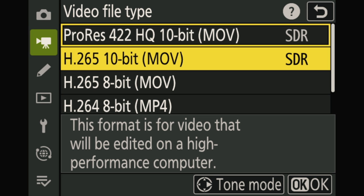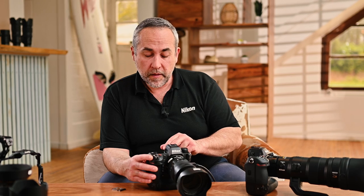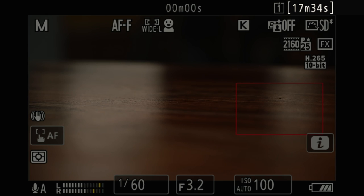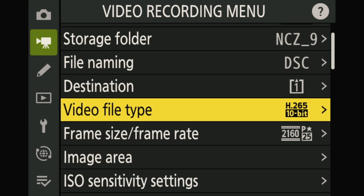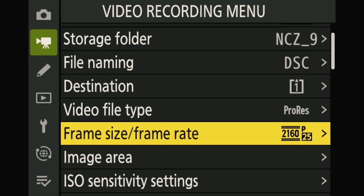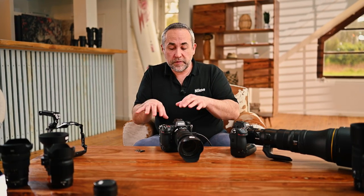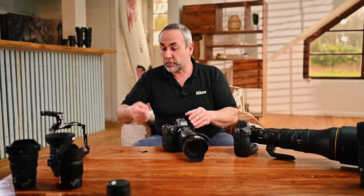Choosing X265 10-bit at 4K 25 frames per second, the recording duration available is 17 minutes and 34 seconds — really acceptable for a production. But if I switch to ProRes, the other available format, at the same file size and frame rate, only 38 seconds are available on the card. You cannot produce anything with just 38 seconds, so you need to switch to CFexpress for ProRes recording.